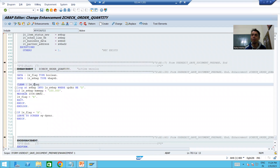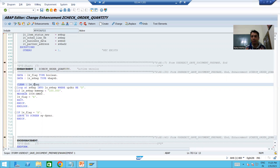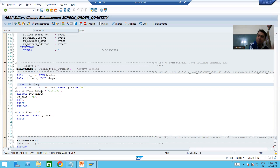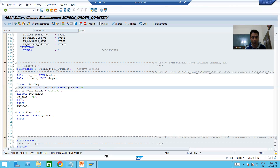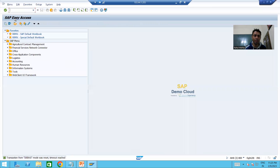Now we will put a breakpoint and cover all three scenarios: create, change, and delete. We will verify whether the customer requirement is fulfilled and understand everything in debugging mode so that anything unclear becomes clear. We will first start with VA01, by which we can create a sales order.